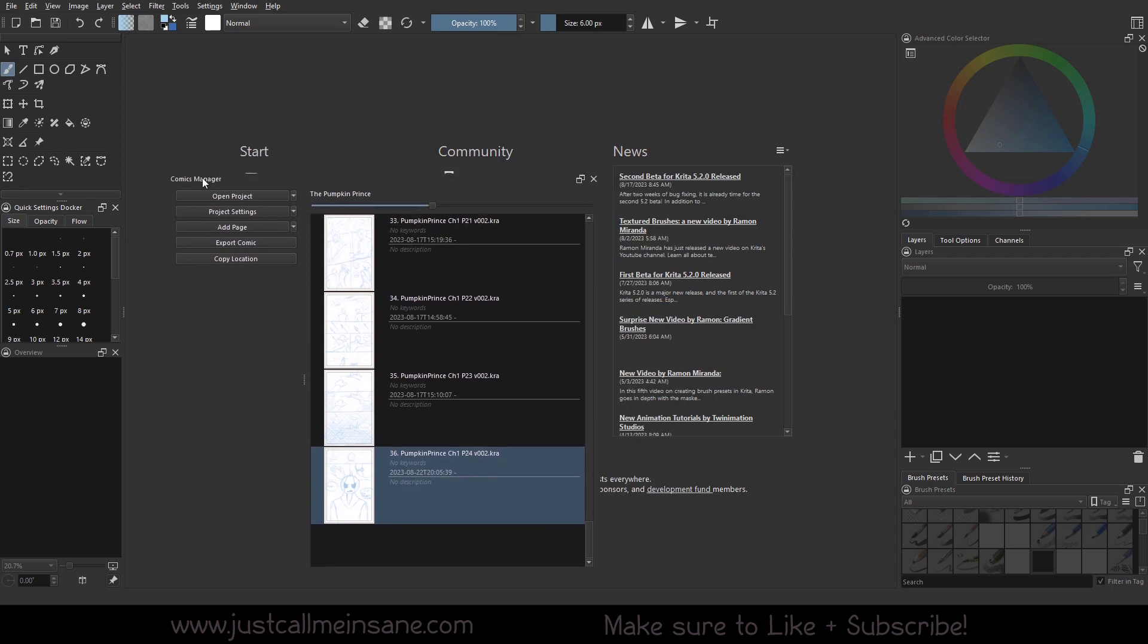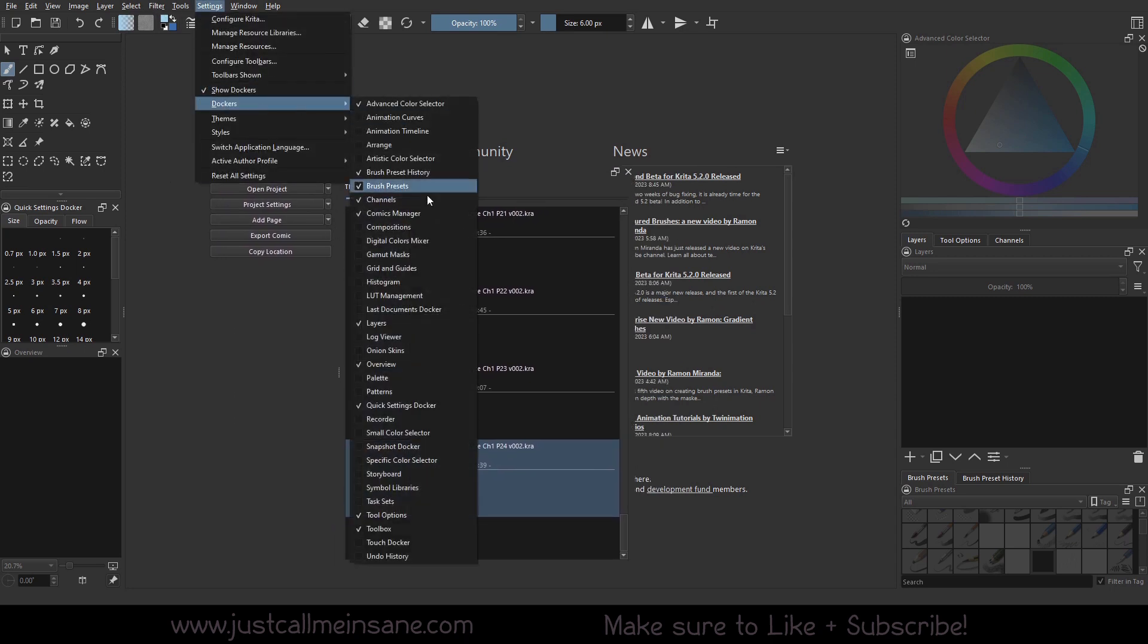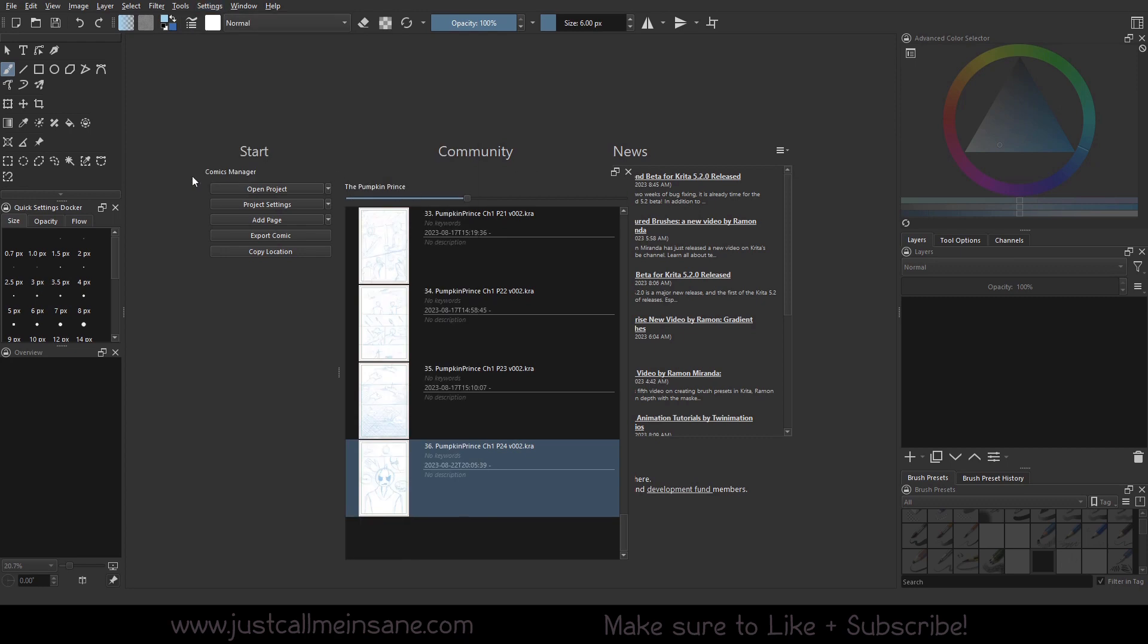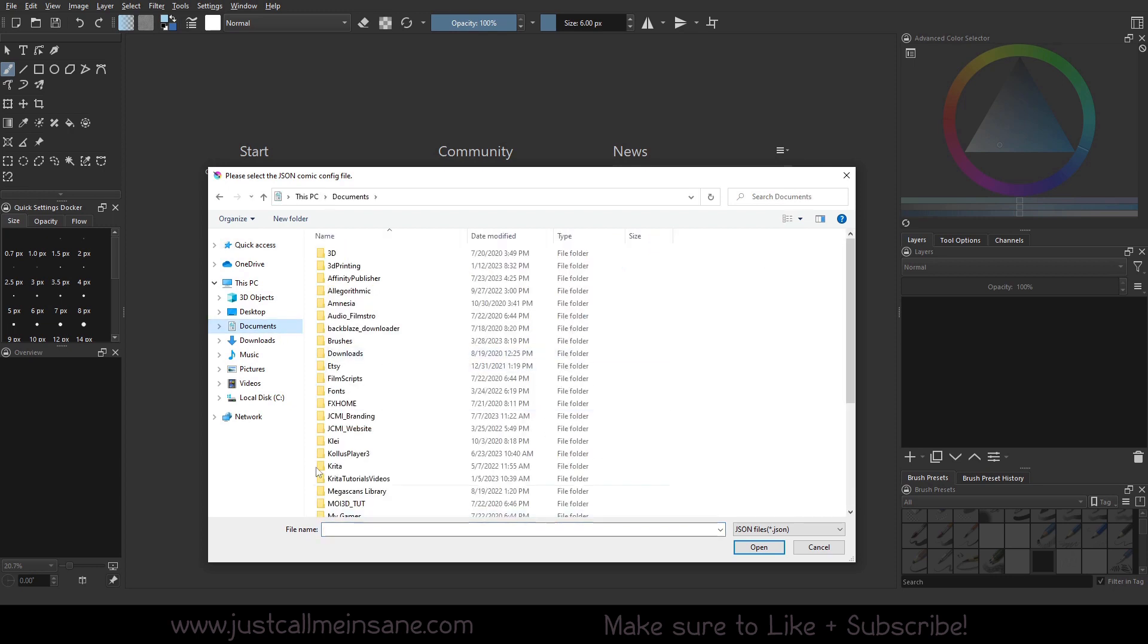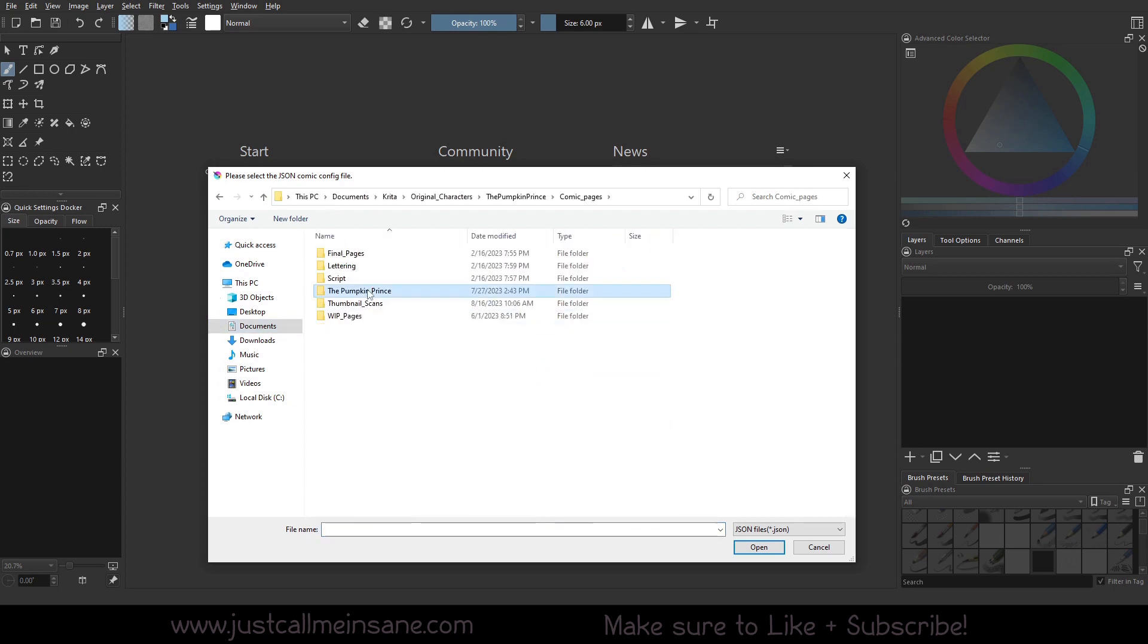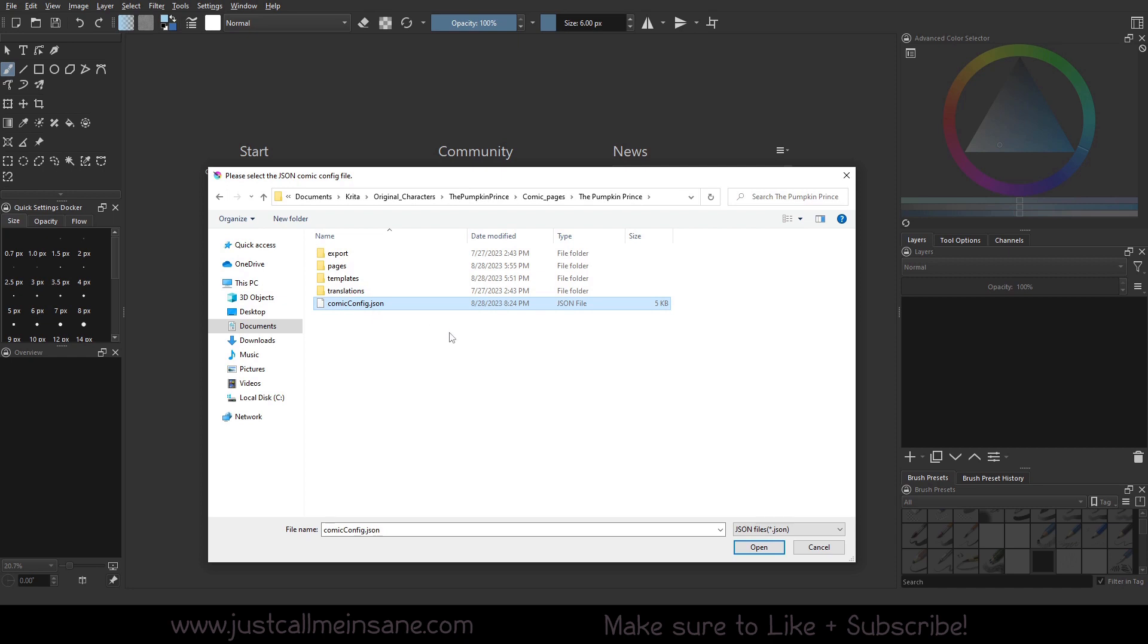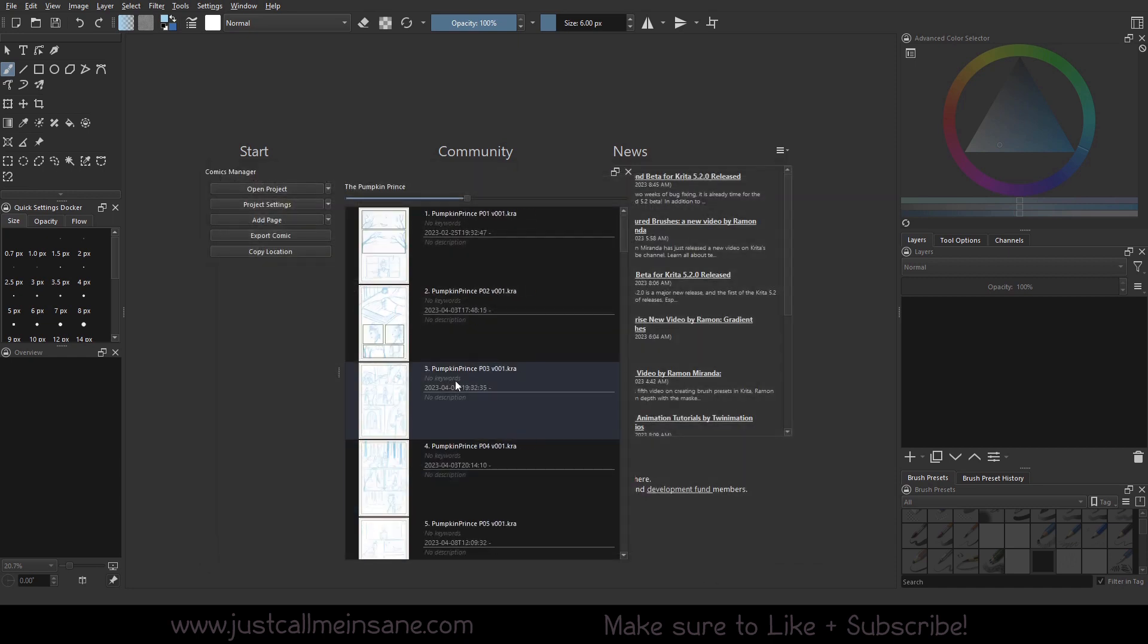So first, if you don't know where the Docker is, you can go to Settings, Dockers, and Comics Manager. And then when you have that open, you should be able to open your project wherever that file is. So mine is here, you can click on the JSON file and hit open and it will bring everything in associated with that project file.